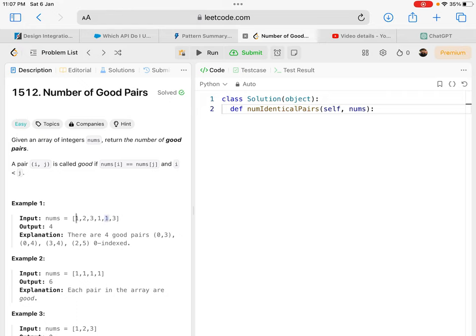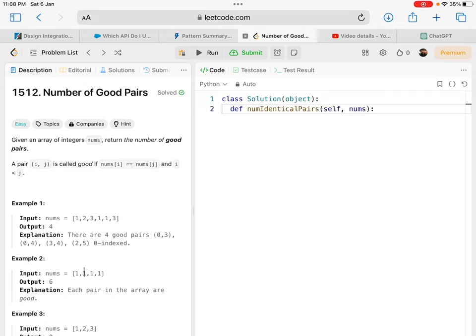Similarly, in the second example, all numbers are one, so I can pair every number with every other number. The last one can be paired with all three before it.